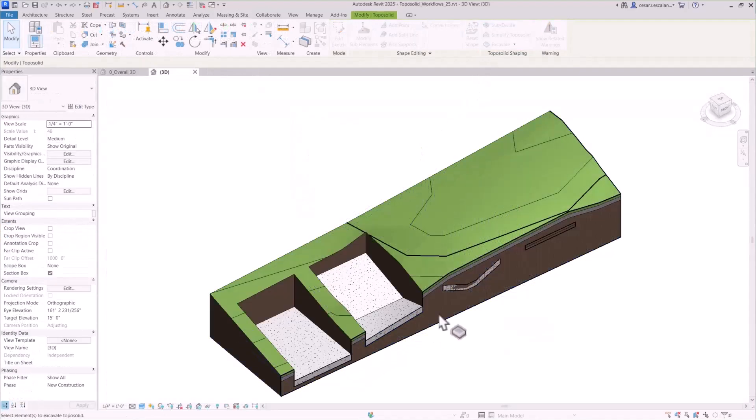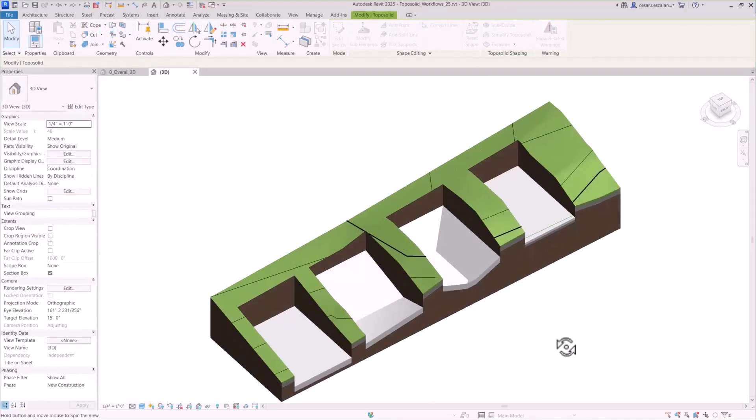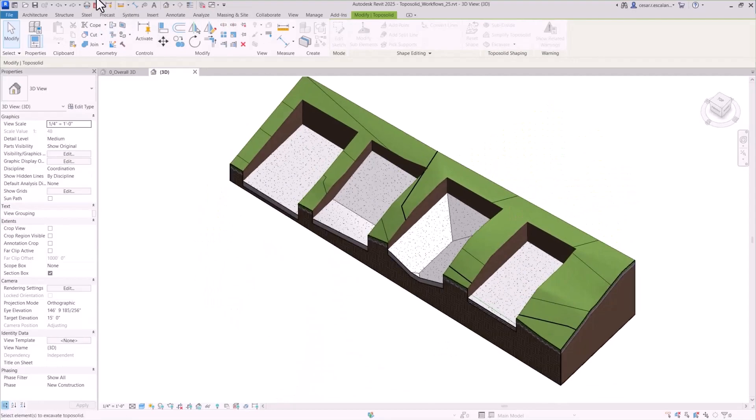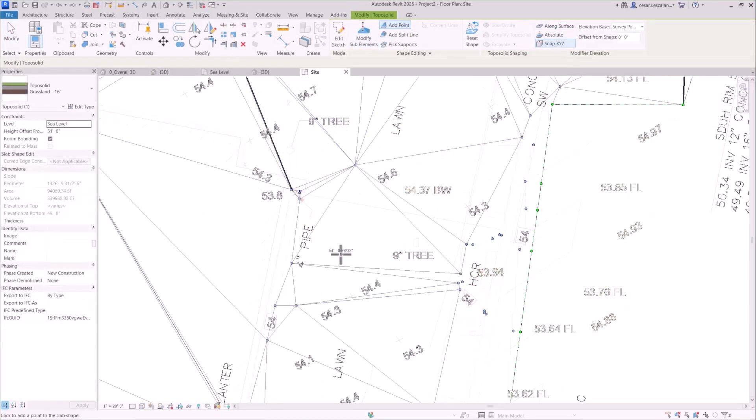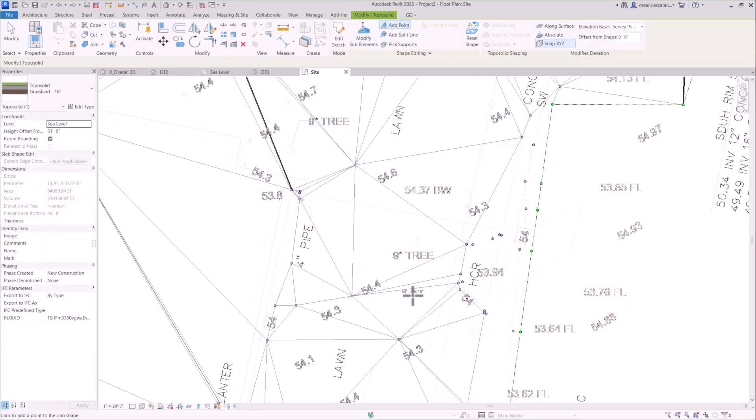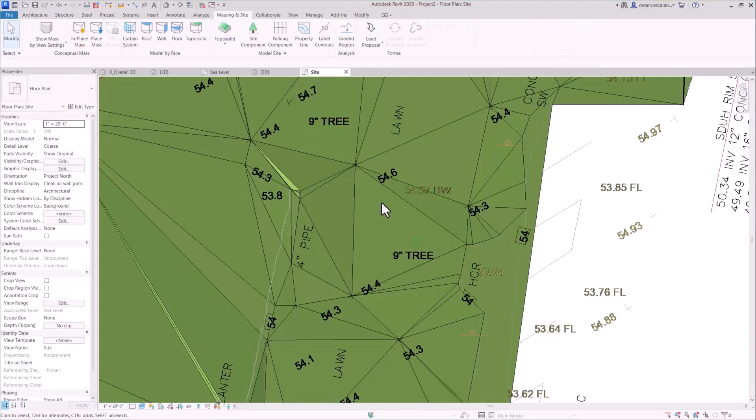Excavate toposolids using floors, roofs, or even other toposolids. Snap to 3D points in underlay geometry, including linked DWG files, to ensure precise alignment while grading.